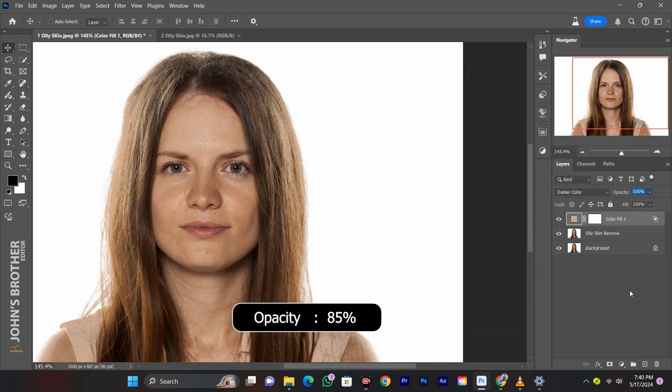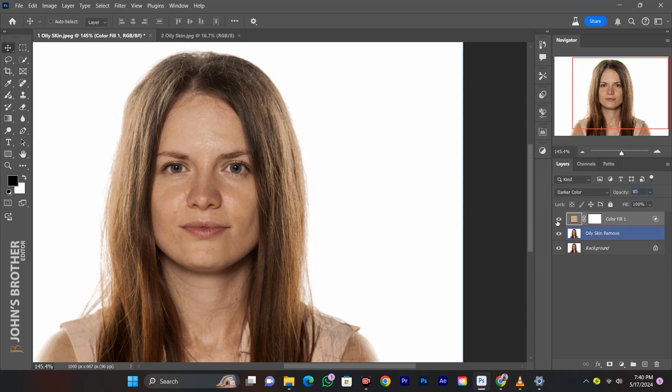Set the opacity to 85%. I'll show you the before and after result.